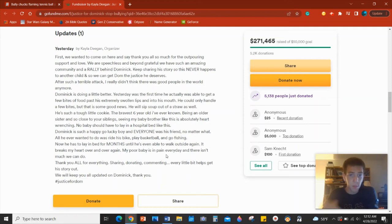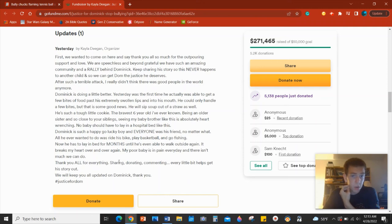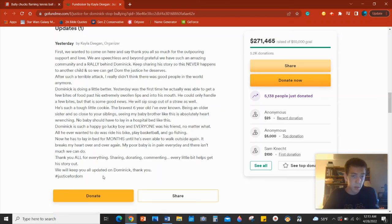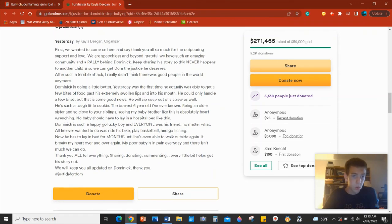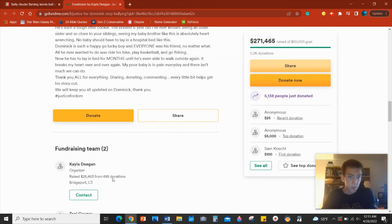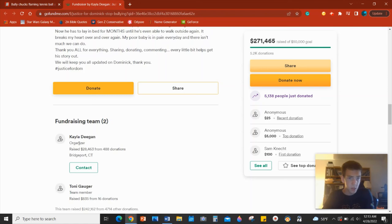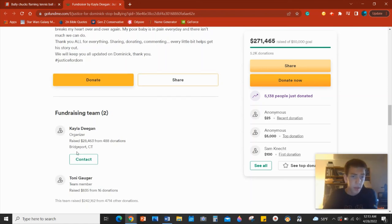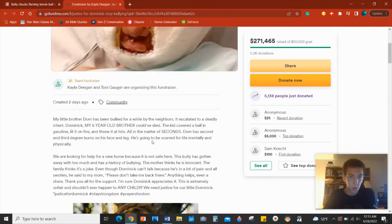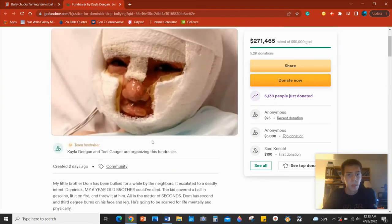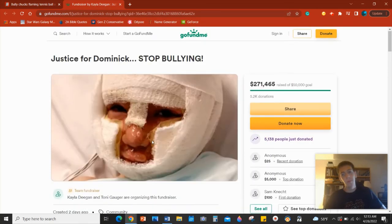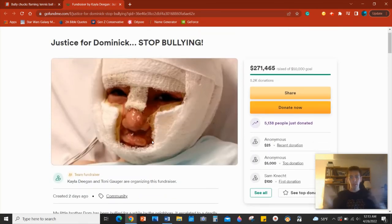It breaks my heart over and over again. My poor baby is in pain every day and there isn't much we can do. Thank you all for everything, sharing, donating, commenting. Every little bit helps get his story out. We will keep you all updated on Dominic. Thank you, Justice for Dom. And then you can see Kayla Deegan is the event organizer.